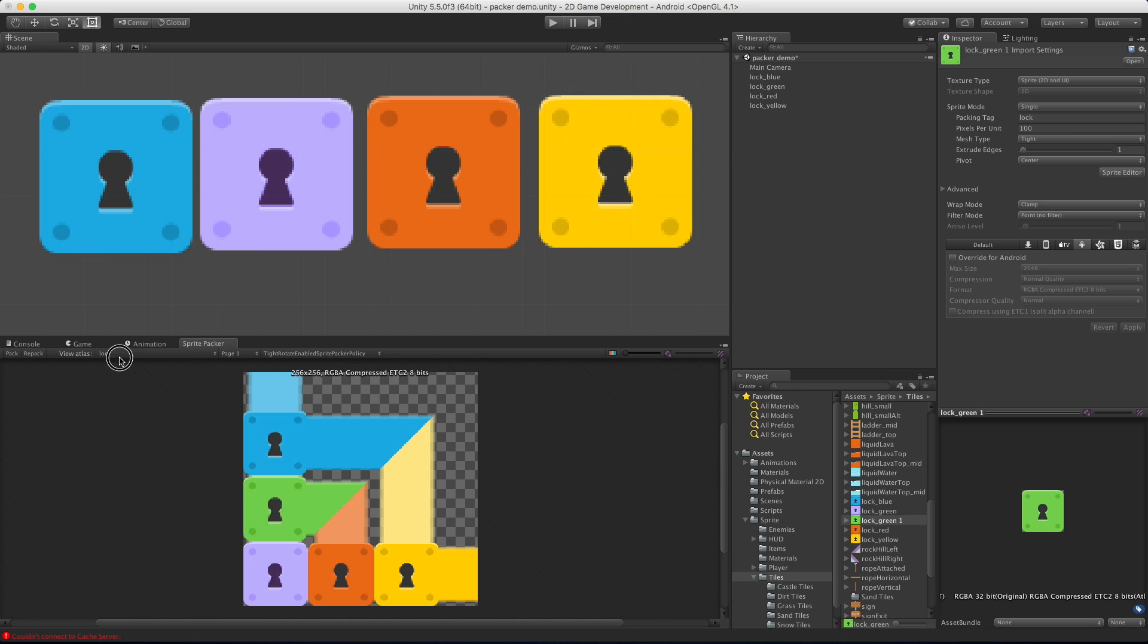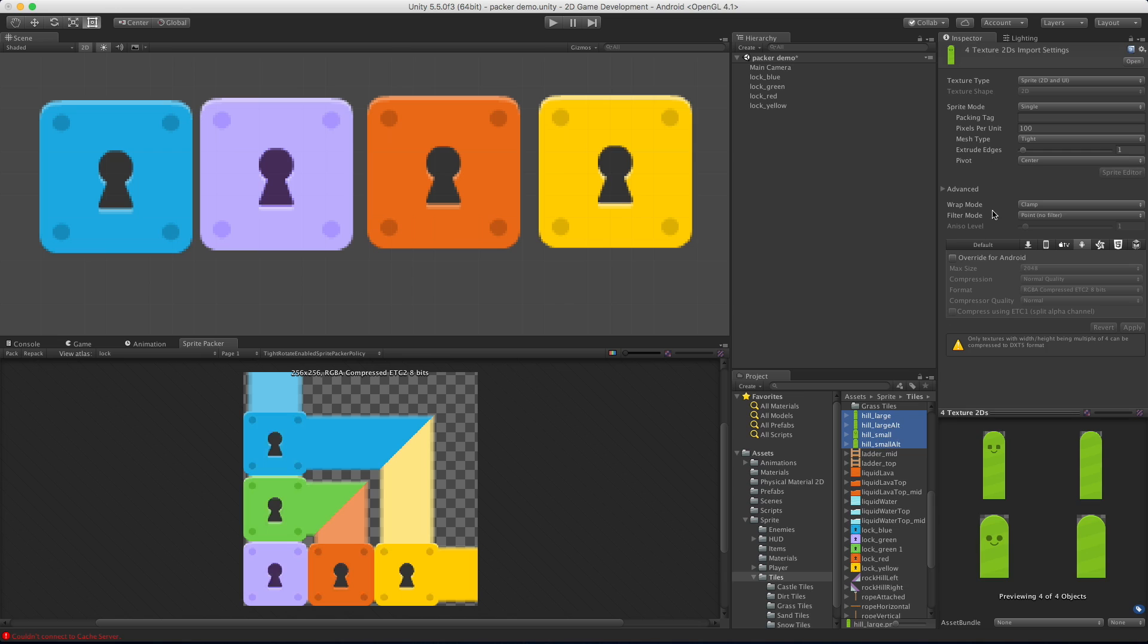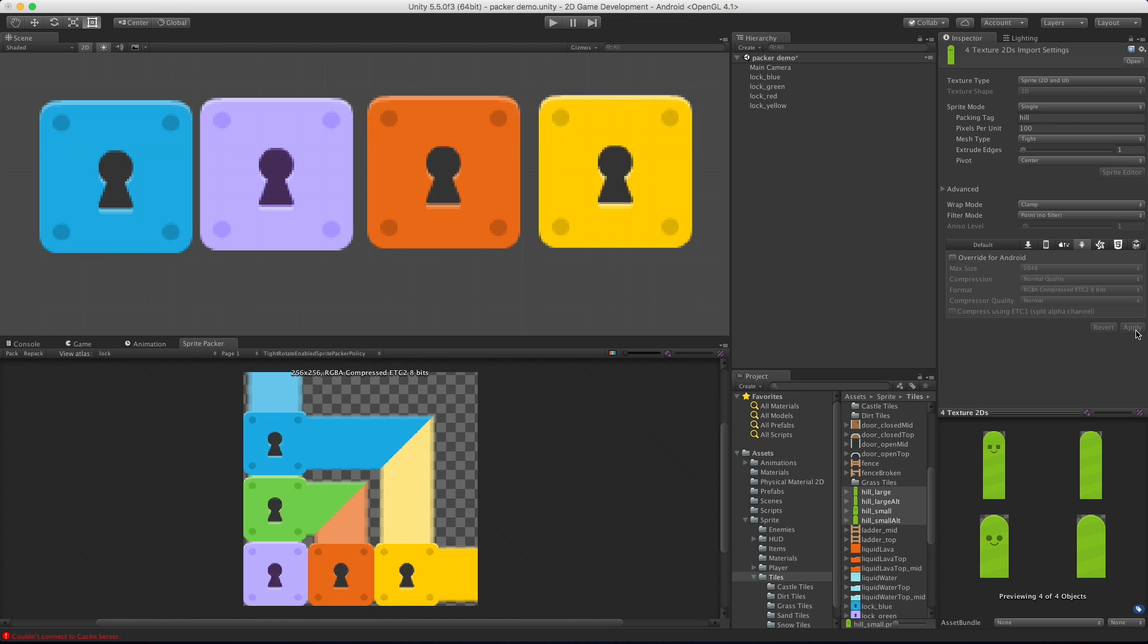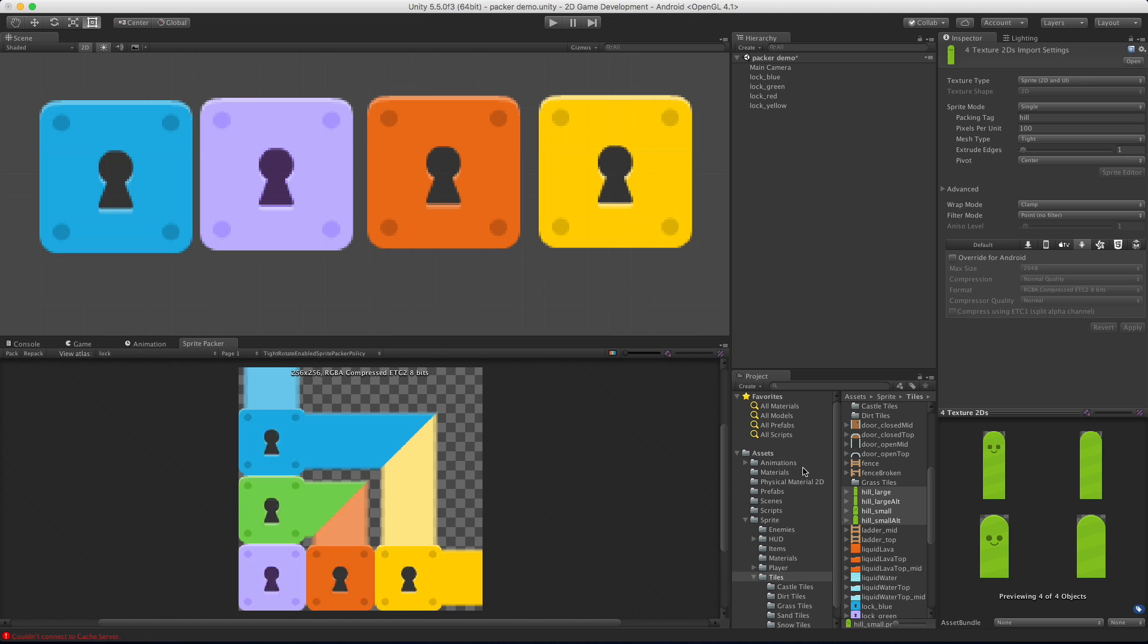If we come over and look at the view atlas, we can specify different tags. Let's take these hills, there's four of them. I'm going to pack them as hill. Of course you could do this with all of your GUI elements, maybe you're mixing matching different games, go ahead and put them all into one texture atlas so you don't have to worry about having draw calls for each of them. I'm going to add them all into the same tag, pack again, and take note that I have two of them now, I have the hill and I have the lock.